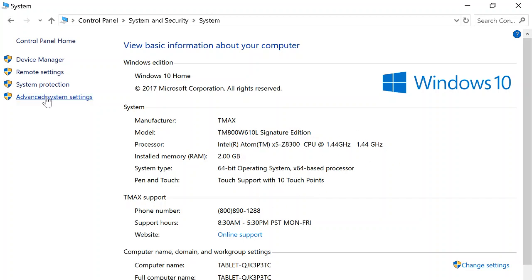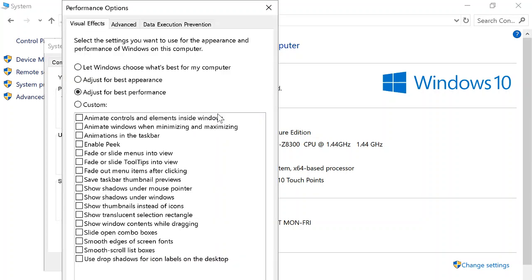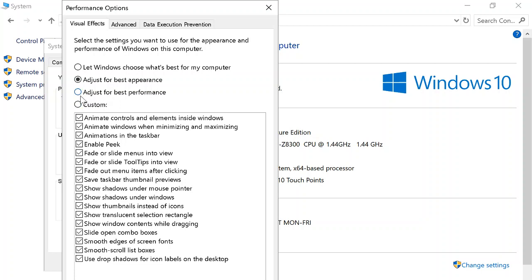You go to Advanced System Settings, and this window pops up. In the Performance section, you go to Settings. Right now you can't see it, but in the bottom right corner it should say Apply, so you're going to have to apply all of these settings. It's going to look like this for you, and then you go to Adjust for Best Performance.